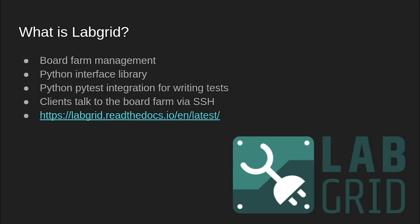LabGrid is an open source project run by Pengutronix intended to provide a library for testing, control, and automation of embedded development boards. It provides board farm management software, as well as a Python interface library for accessing devices on the cluster. It also provides PyTest integration, making it very easy to write tests against devices in the cluster. Clients communicate with the board farm over SSH with public private key authentication, which is used to provide access control.